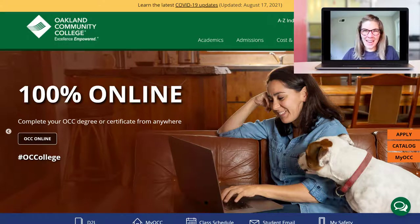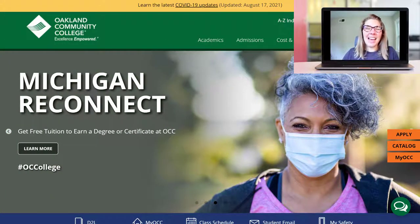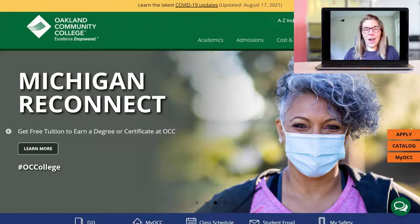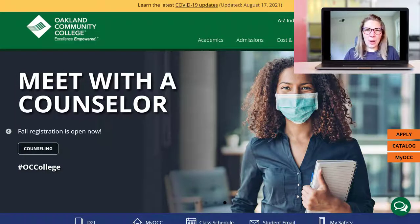Hi, I'm Caitlin Cattoni and in this video I'm going to show you how to access Desire2Learn, also known as D2L or Brightspace. Assuming you're an OCC student, let's start at the OCC website.